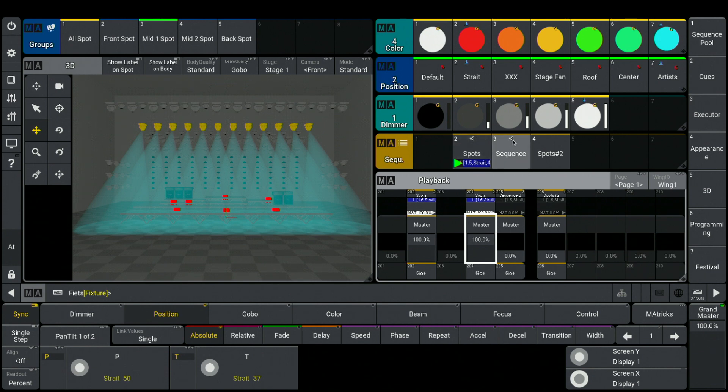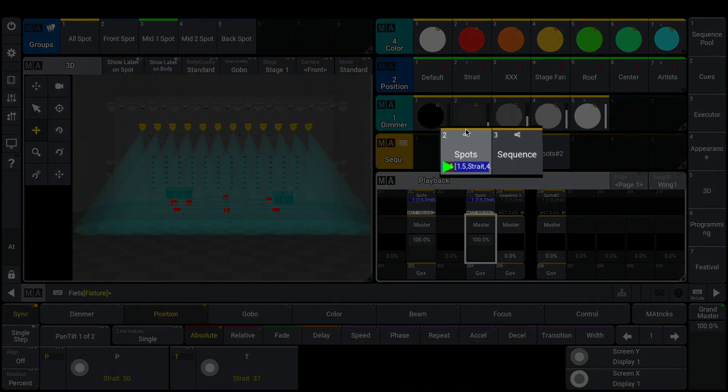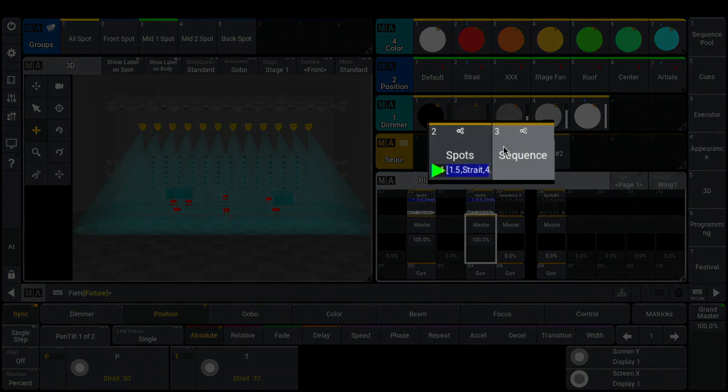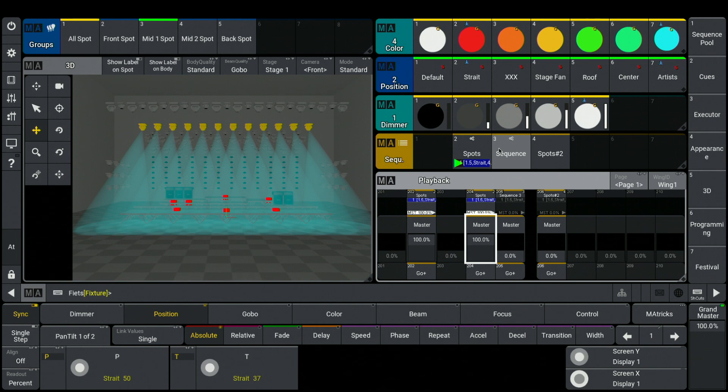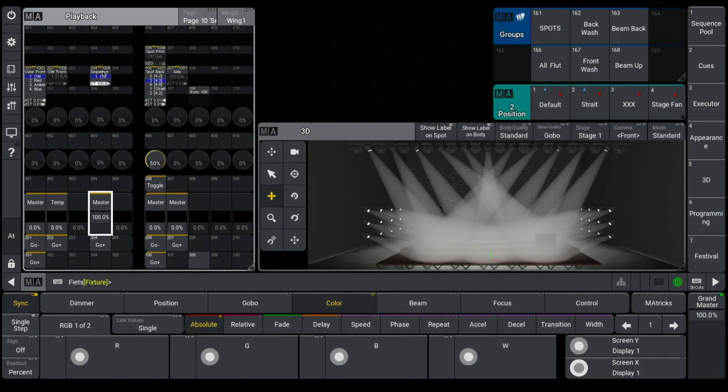These both sequences are buddies now. I see it on this symbol, they are connected, and what I store inside of one of these sequences automatically will be stored inside of the other one.